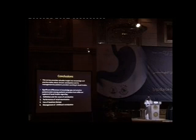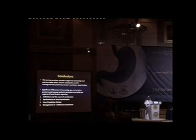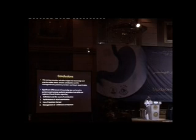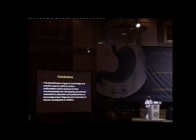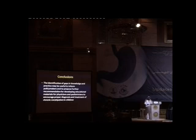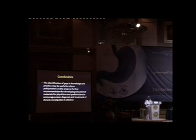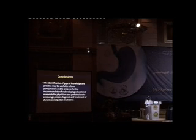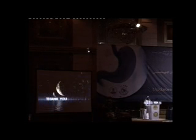Regarding the definition of constipation, we found significant gaps regarding the performance of rectal examination, and we found different treatment and management approaches to childhood constipation. This identification of gaps in knowledge and practice is very useful to inform policy makers to propose further recommendations for developing educational materials for physicians and pediatricians to encourage the proper diagnosis and treatment of chronic constipation.